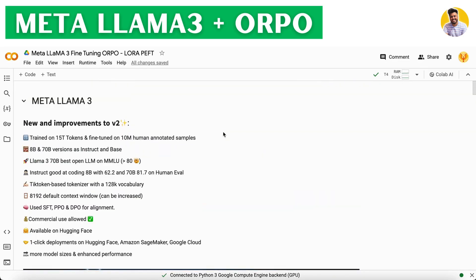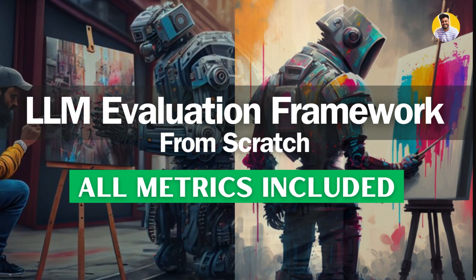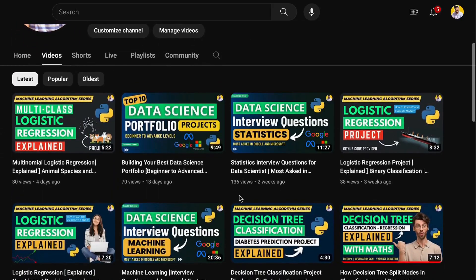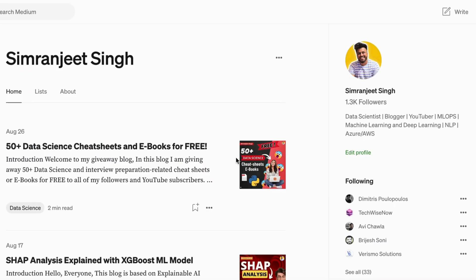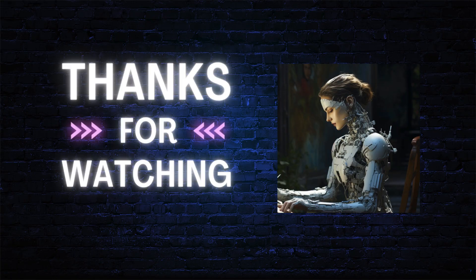I hope you completely understand how to fine-tune the Meta LLAMA 3 large language model using the new ORPO fine-tuning technique. In the next video, I will show you how to build a complete LLM evaluation framework with the basic steps. If you want to learn more about engineering, data science, and machine learning, watch my YouTube videos and read my blogs on Medium. Thank you so much!